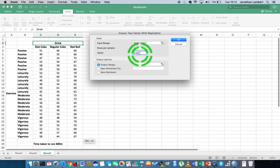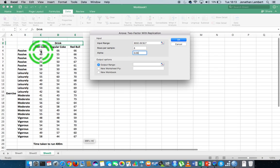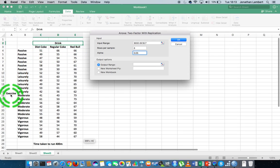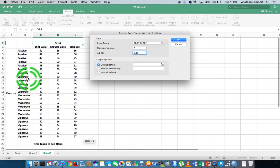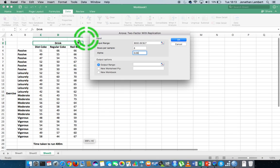We're going to set the alpha level, leaving it as the default of 0.05 — the five percent significance level, which is the probability we're willing to accept for incorrectly rejecting the null hypothesis. The null hypothesis differs across the three types of tests being run. For the main effects: performance on the 400 meters is the same across drink types; performance is the same regardless of exercise regime; and for the interaction, there is no interaction between exercise and drink.